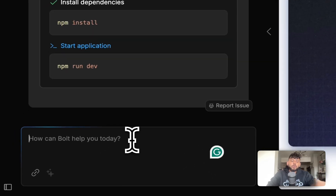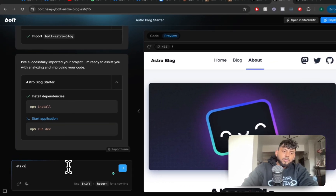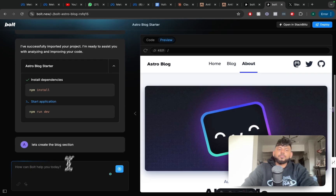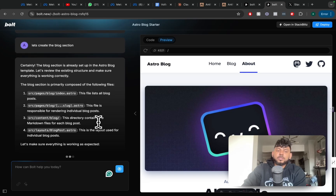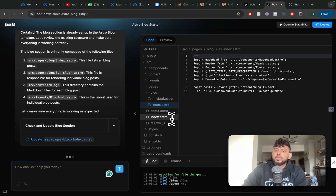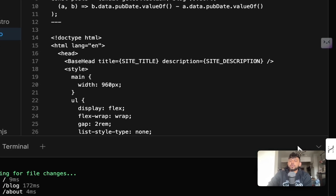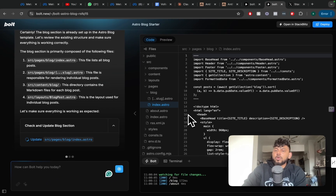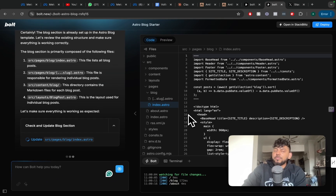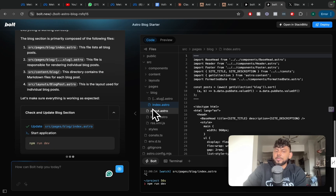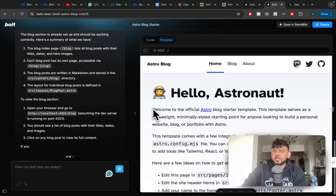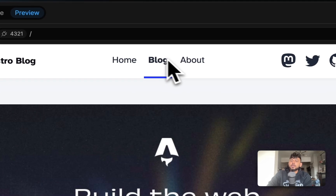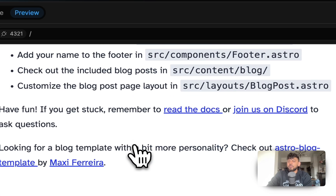Once we're finished, we can tell it to create the blog section. It will tell us more about the blog section and make sure everything is working. This is really cool because if you're not a native web application developer, you can go ahead and code and create applications by yourself using this tool. And if you are a software designer or developer, you can use this tool to help you get things done a little bit quicker.